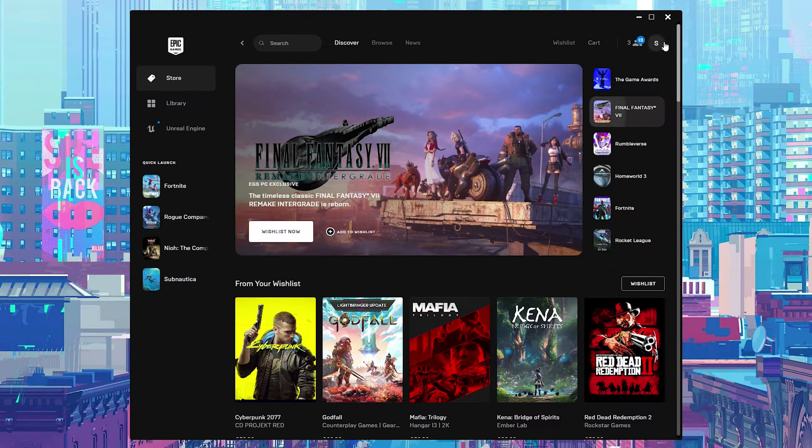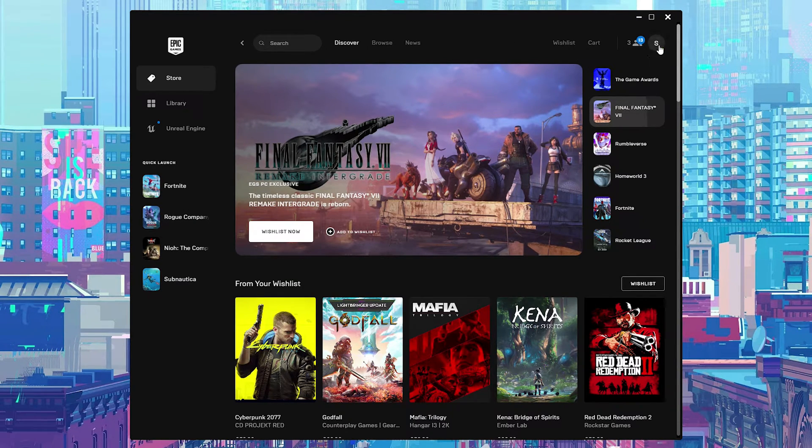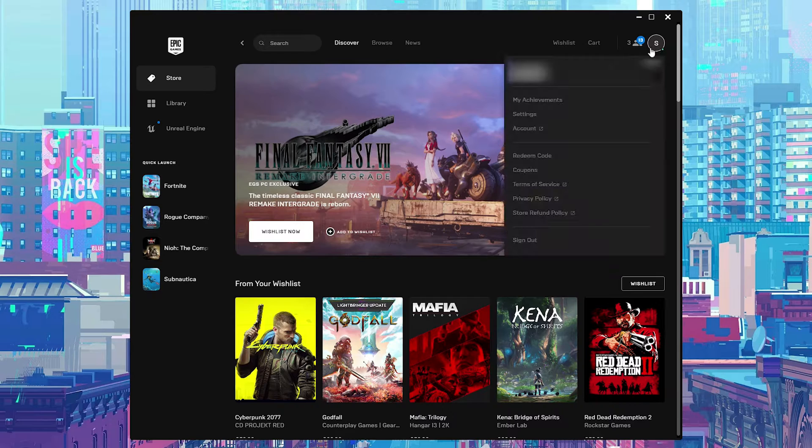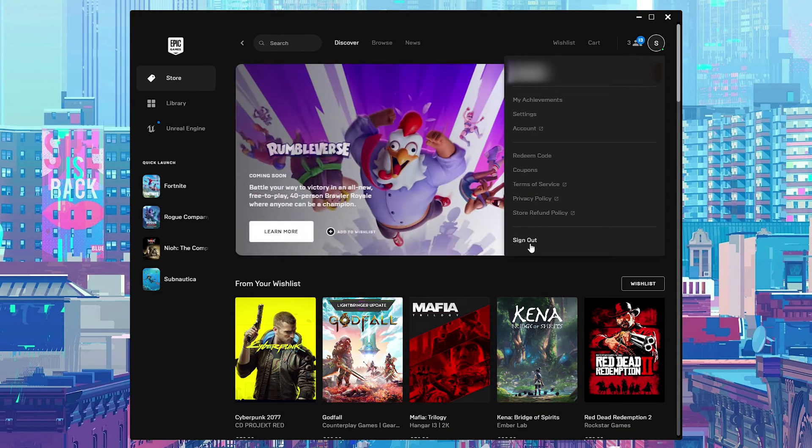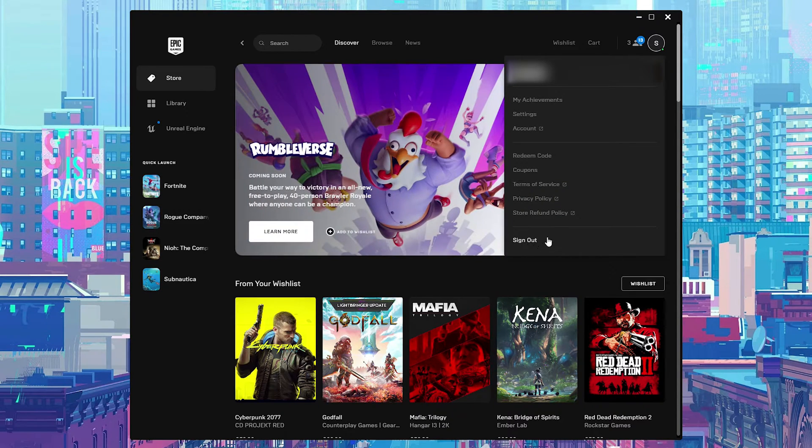Once your launcher is open, what we're going to be doing is clicking on our user profile here on the top right. And here at the bottom of this menu you'll have this sign out option.